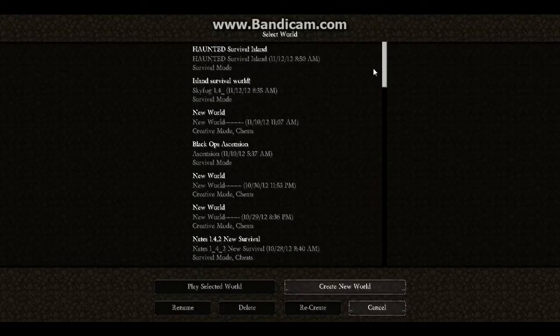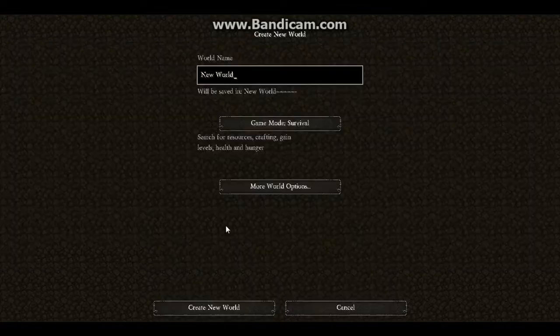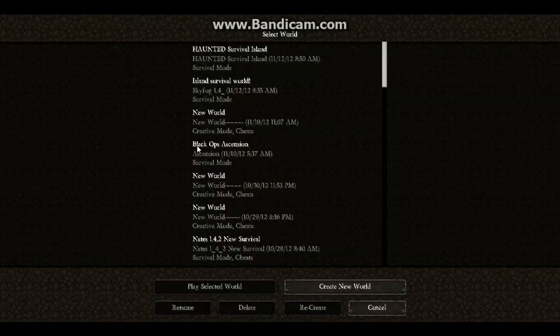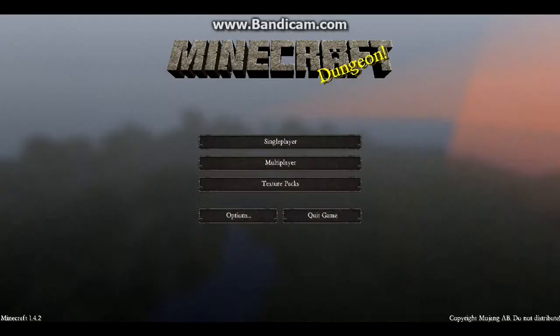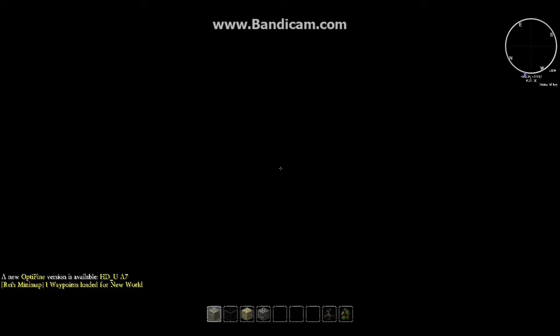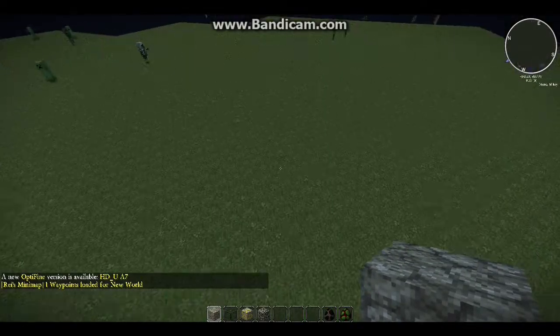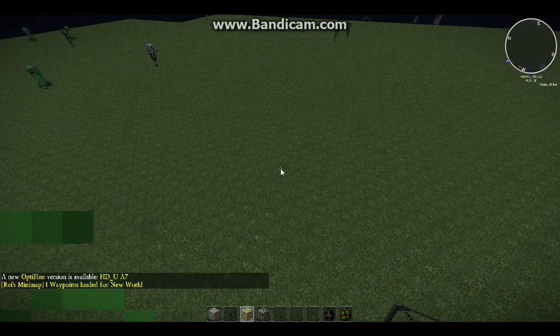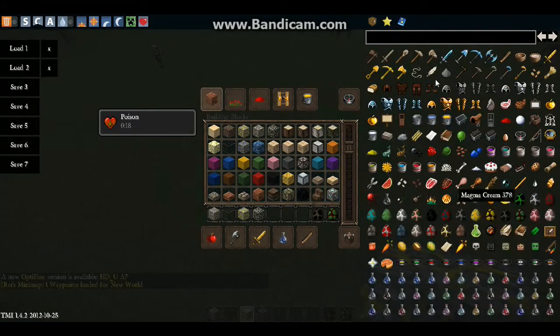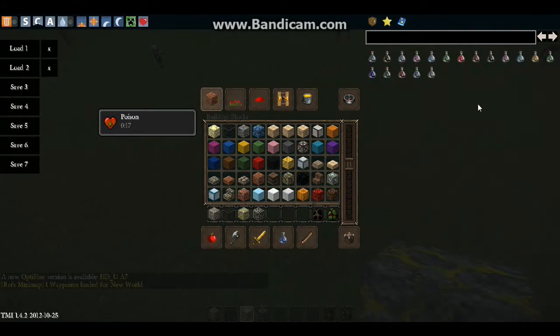We're just going to want to go on a new world — play, start world. Once you start up the world, you will see that you will have all of these different textures, just like this.